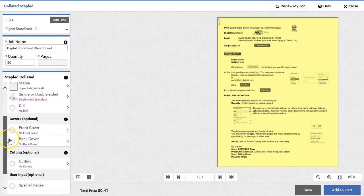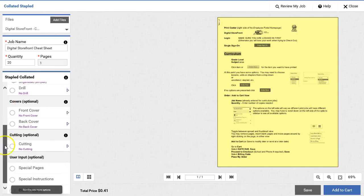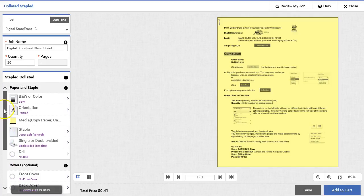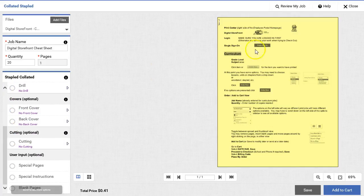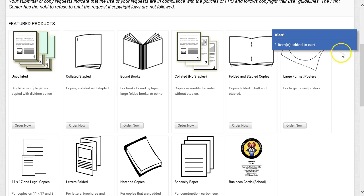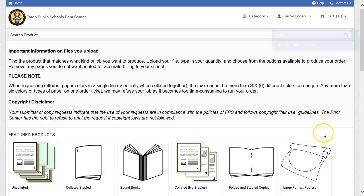On the left hand side, you may have to scroll depending on how many options are available for this project. When I'm ready to add this to my cart, I will click Add to Cart. And now this item has been added to my cart. When I scroll up to the top, I will see I have one item in my cart, which I can edit before I actually check out.